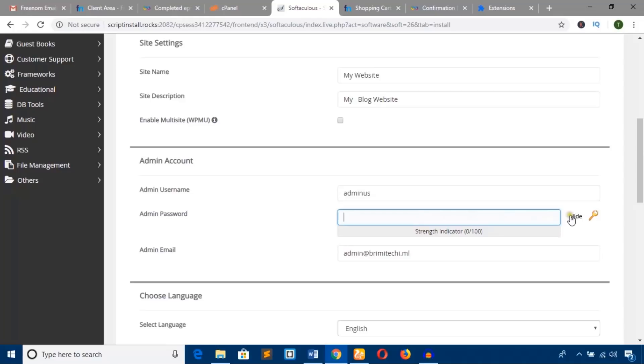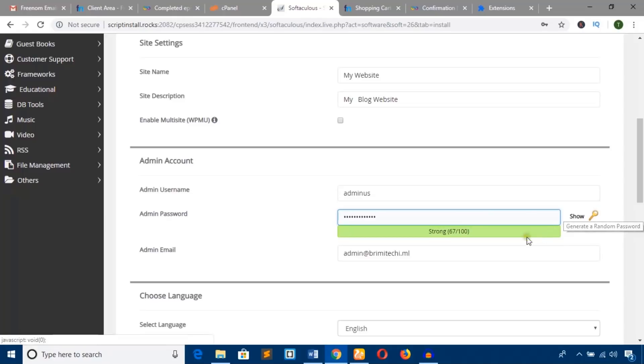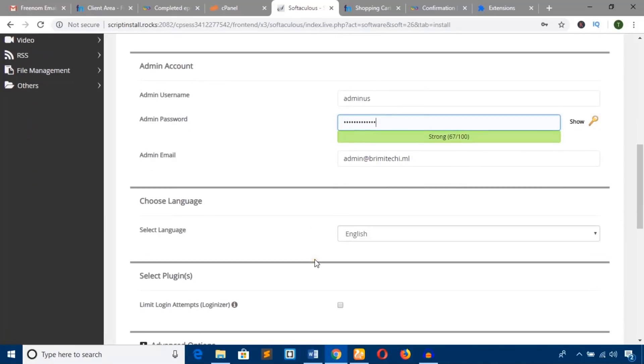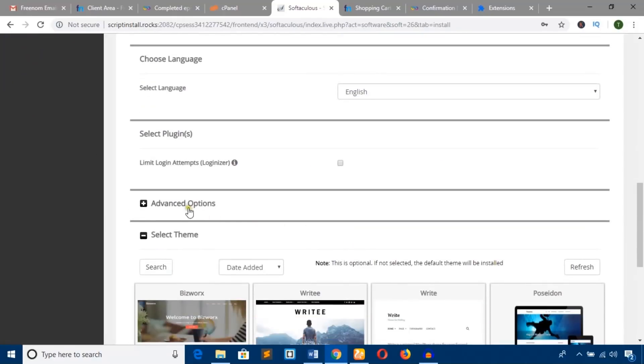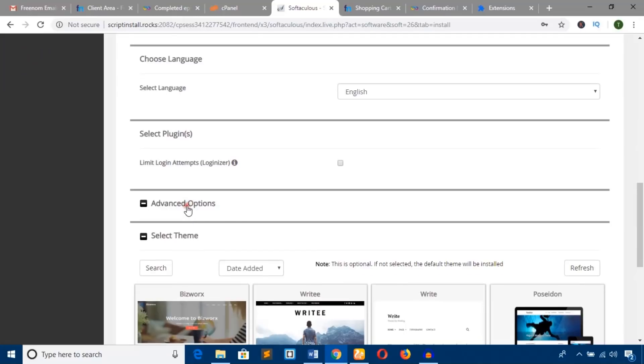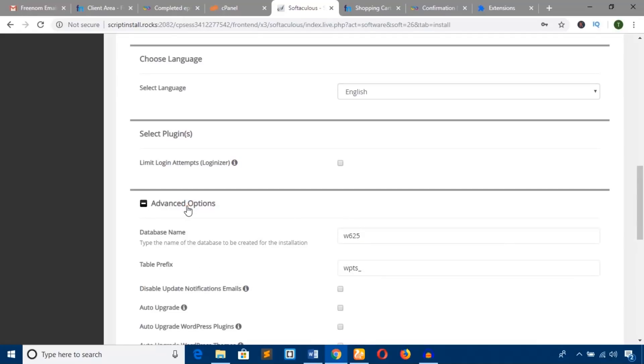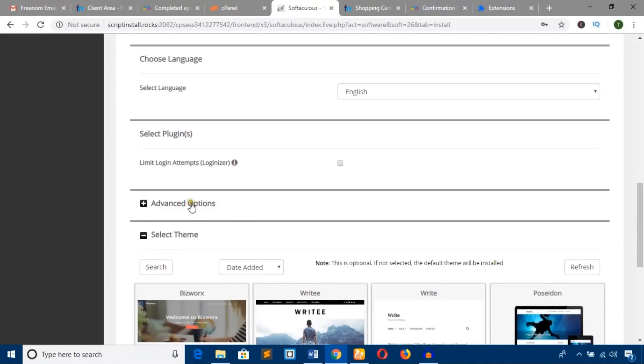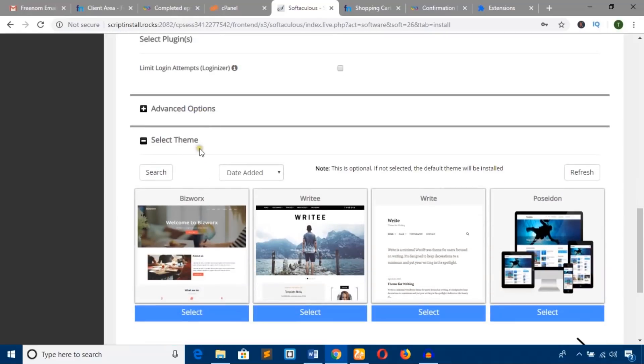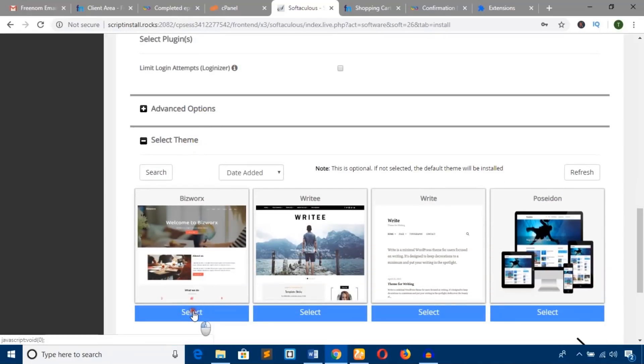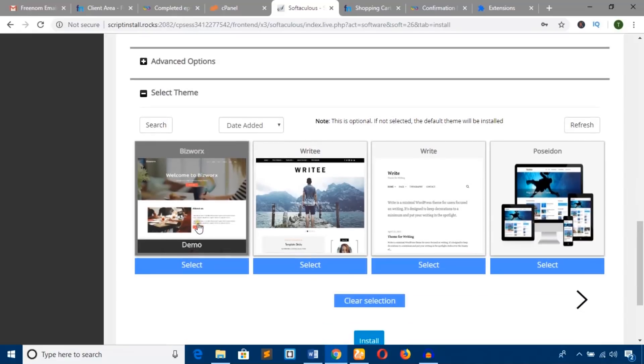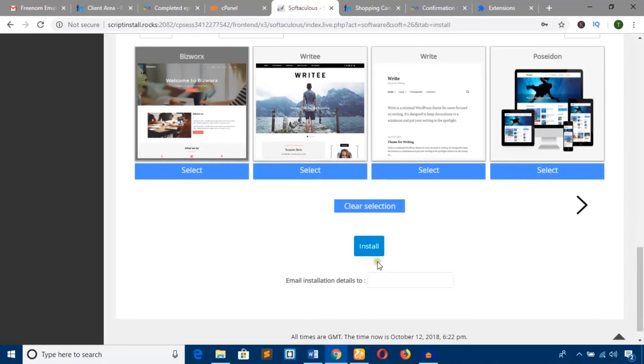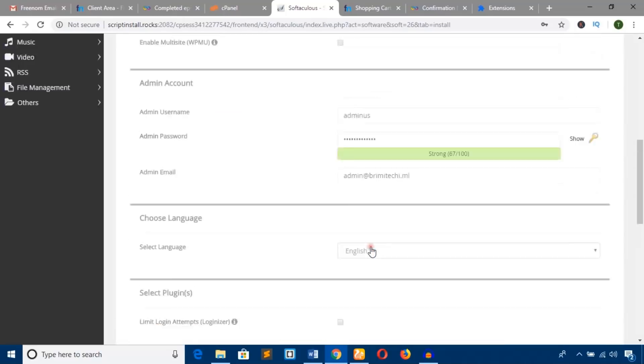You can generate a password or type your own. Choose the language—English. Advanced options can be kept as default; you don't need to change them. Select a theme if you want, and hit 'Install.' This is the last stage—hit 'Install.'